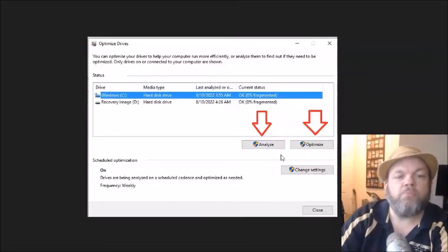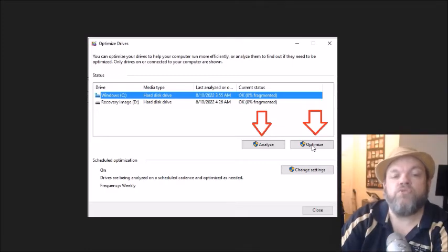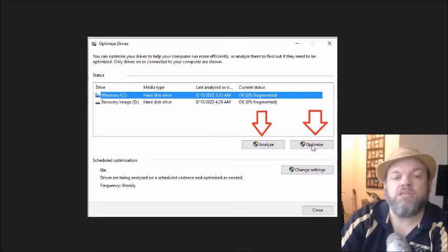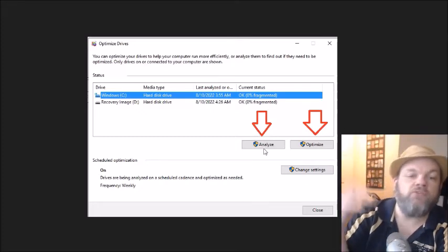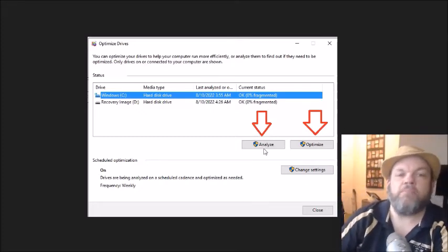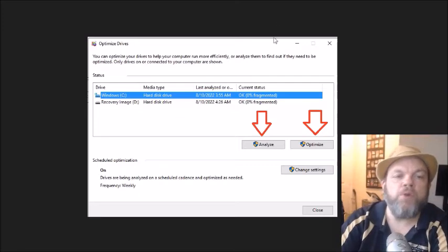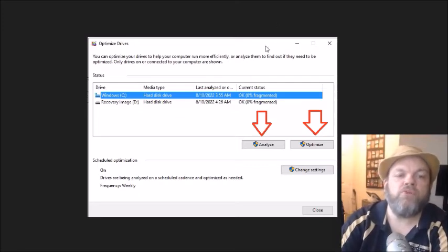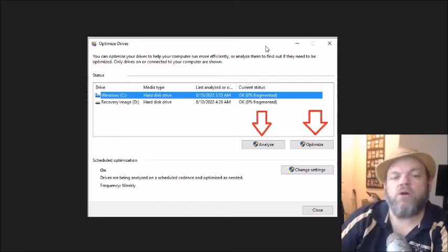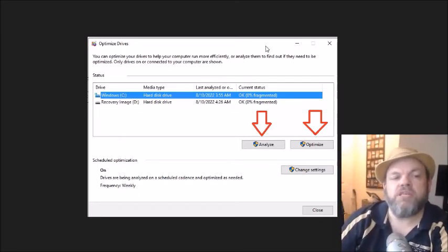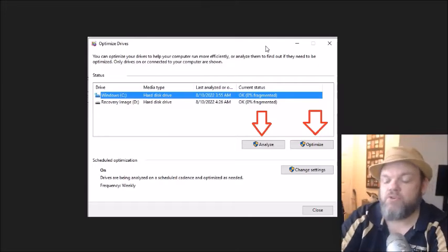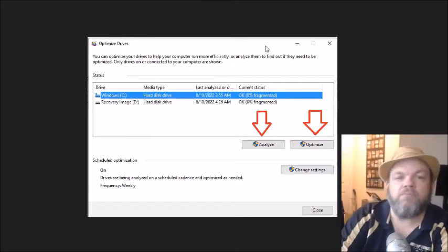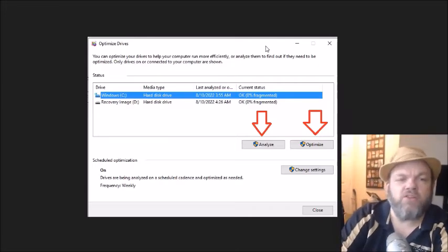And then it's going to bring you to this screen. And I want you to do both of these. First, do the optimize, which should take a few minutes. And after you do that, you can click analyze and it'll do a different kind of defragmenting. So do both of those operations and then restart and then see if you can download whatever you need to download.